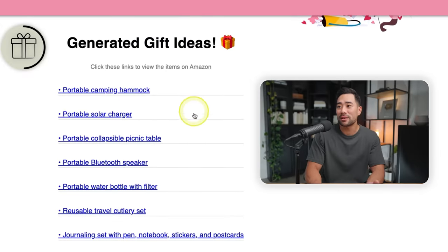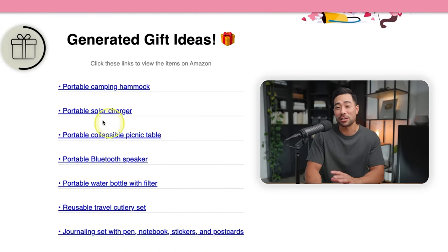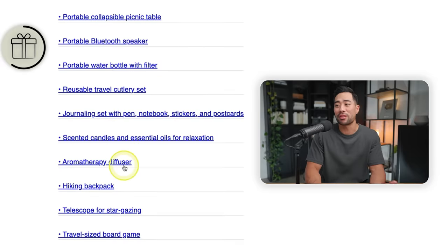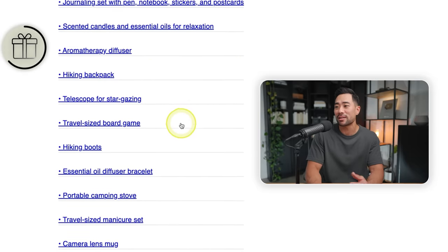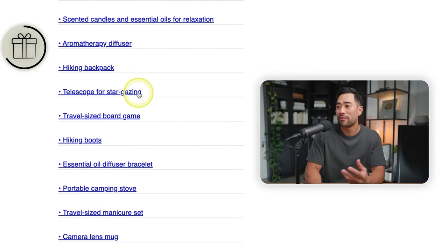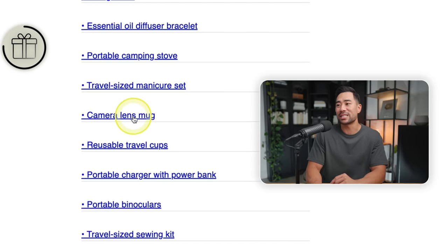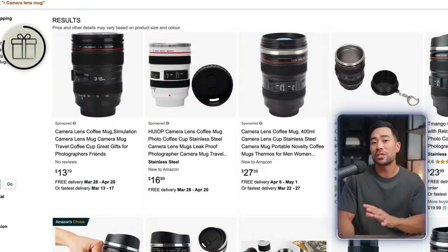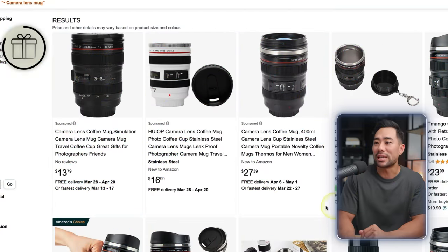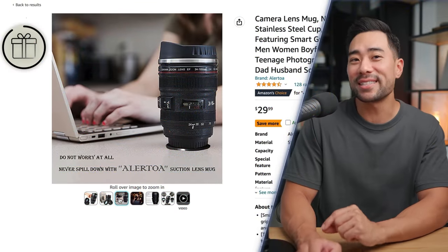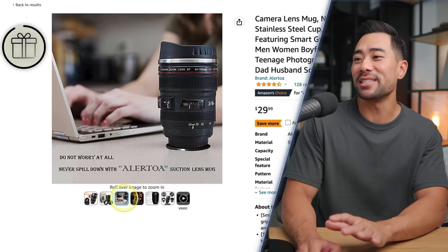Click on 'generate new ideas' and here are the results: a portable camping hammock, portable solar charger, aromatherapy diffuser, hiking backpack, telescope for stargazing, essential oil diffuser, and a camera lens mug. Let's click that — it takes you to the Amazon listings for a camera lens coffee mug. And yes, this really is a coffee mug, as you can see.